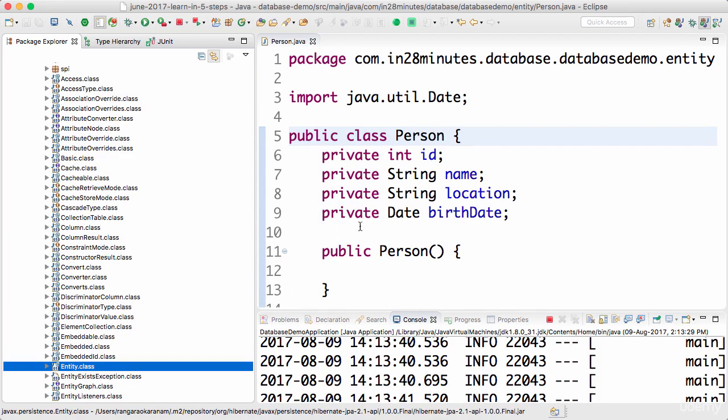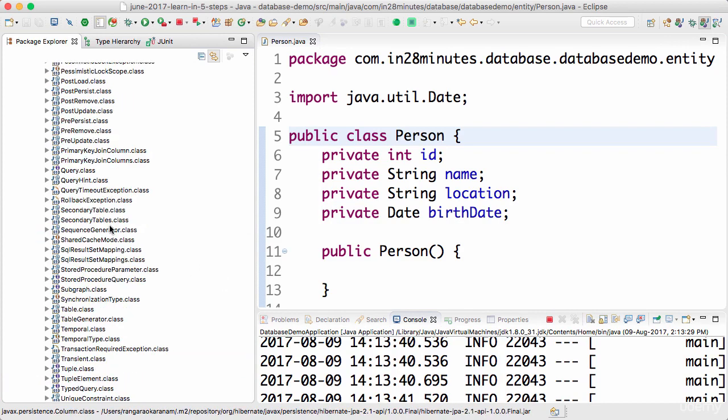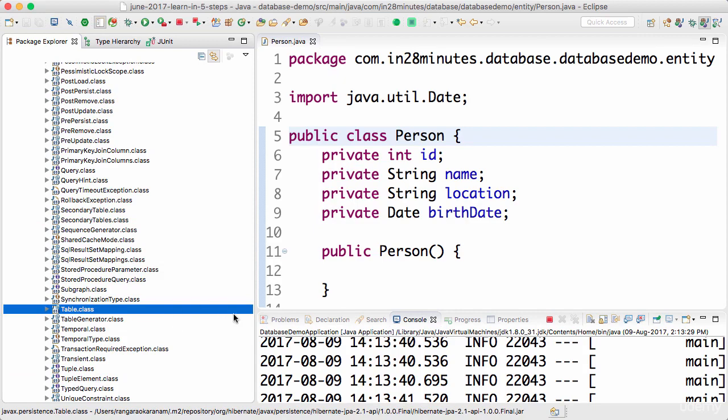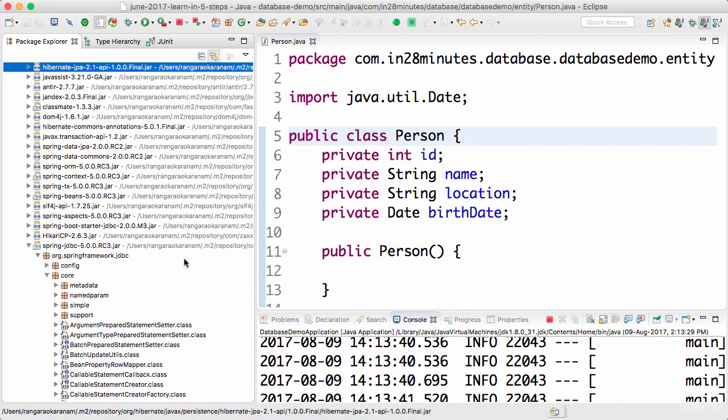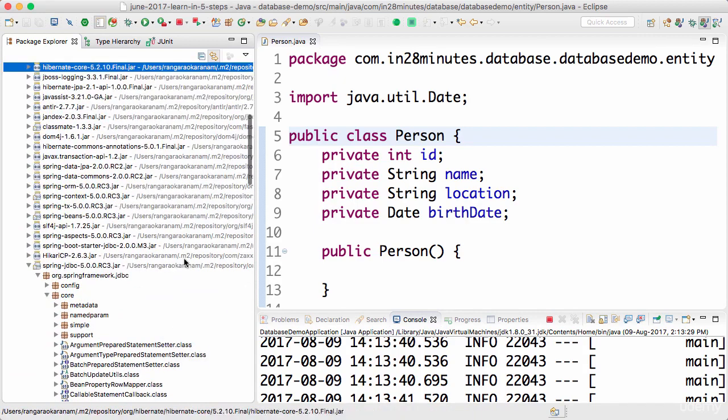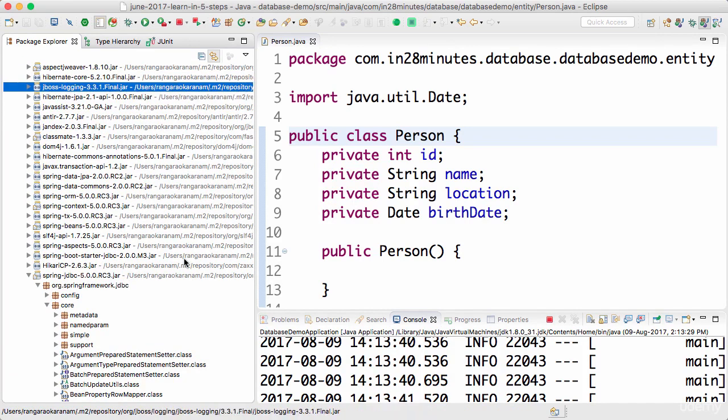The other annotations which are also defined in here are things like column. You have an annotation called table and a lot of such annotations. So this is the API and who implements this API? Who implements the JPA API?